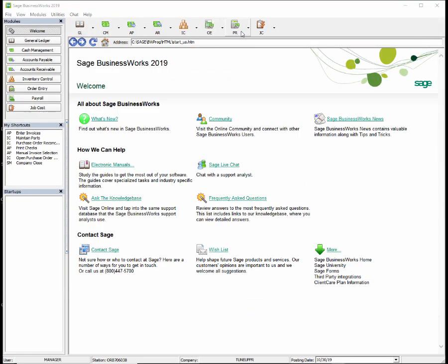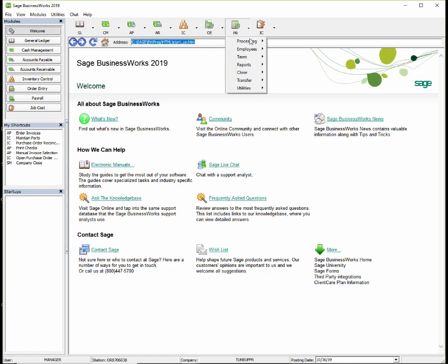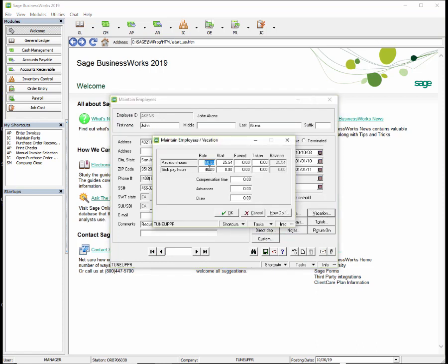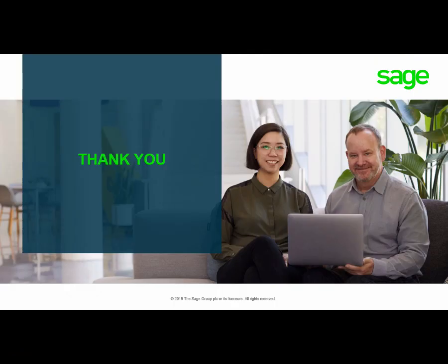This is also the time to update any employee who has had a change to their vacation or sick pay rates. Go to Payroll, Employees, Maintain Employees, select your employee, and click the Vacation button to update their rate. If all employees' rates are being updated to the same amount, you can use the Employee Global Change to update all employees at once. It's important that the rate is updated prior to processing the first payroll check of the year in order for Sage BusinessWorks to calculate the accrued hours earned for vacation and sick pay. Thank you for joining us — this concludes our tutorial on preparing your payroll for the new year.